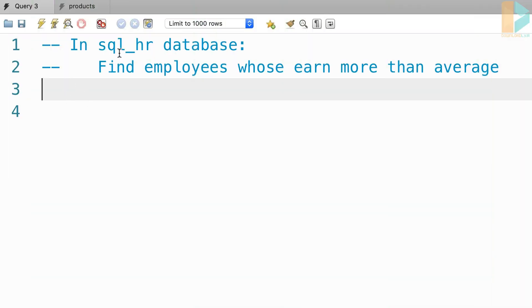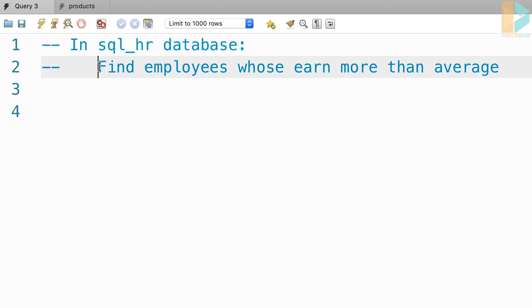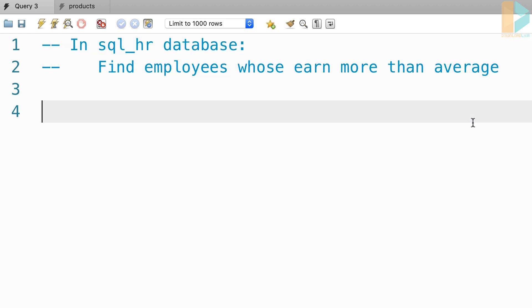In our SQL HR database, write a query to find all the employees who earn more than average. It's a really good exercise to get your hands dirty with subqueries.